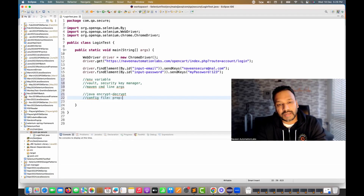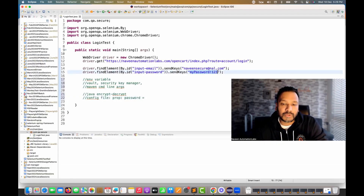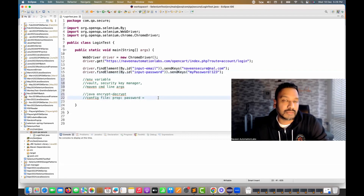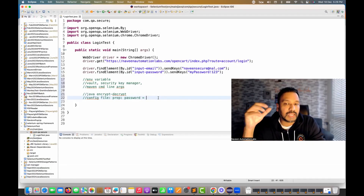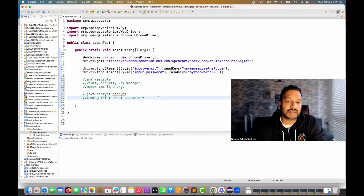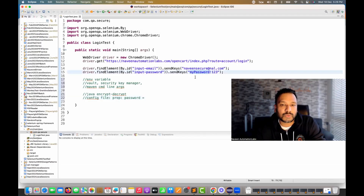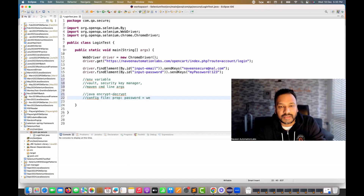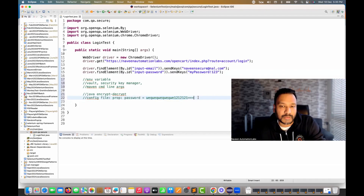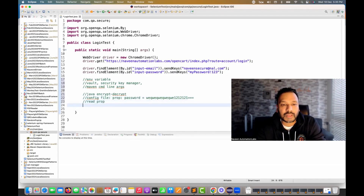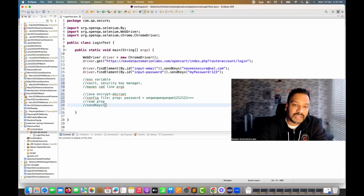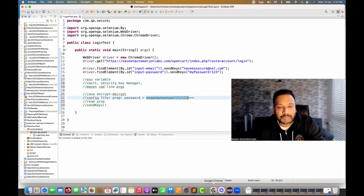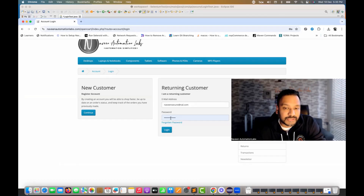In this .properties file we'll maintain one property: 'password'. But this won't be the original password — I don't want to maintain the actual password there, because then it's exposed in your source code and anyone can read it. Instead, I'll convert this original password string into its encrypted form. So for a given password, the encrypted value is something like a random string with equal signs — that's the encrypted form stored in the properties file.